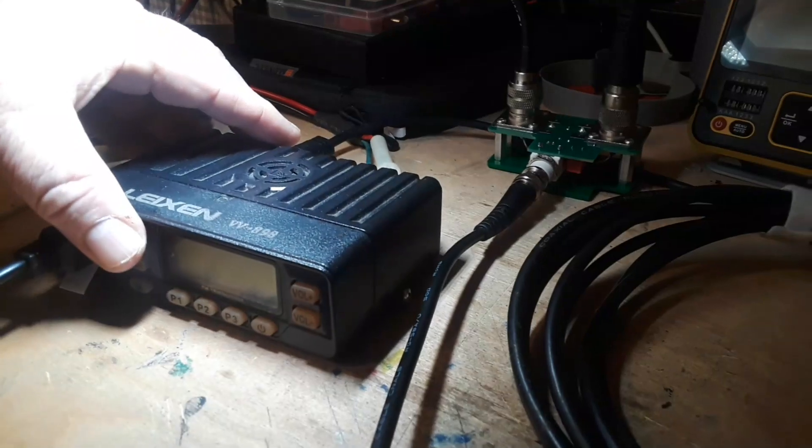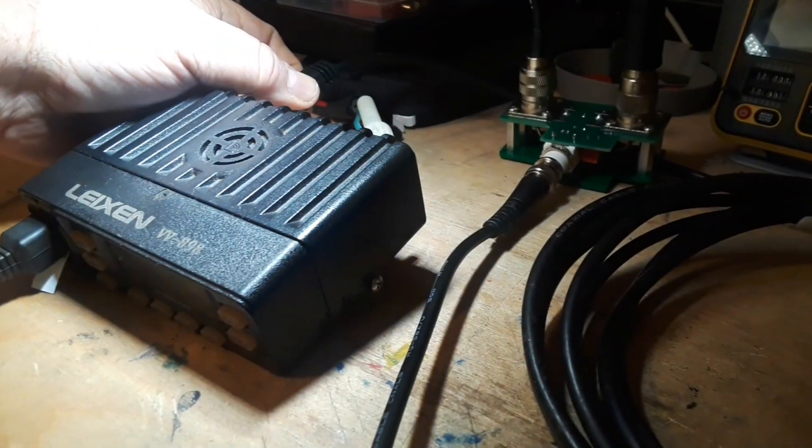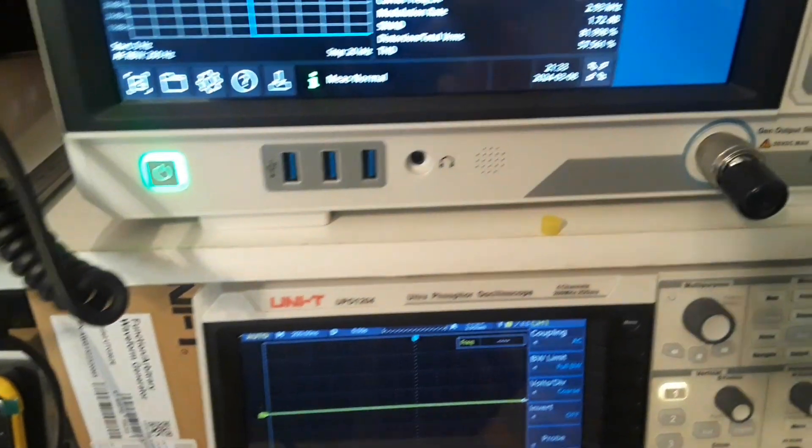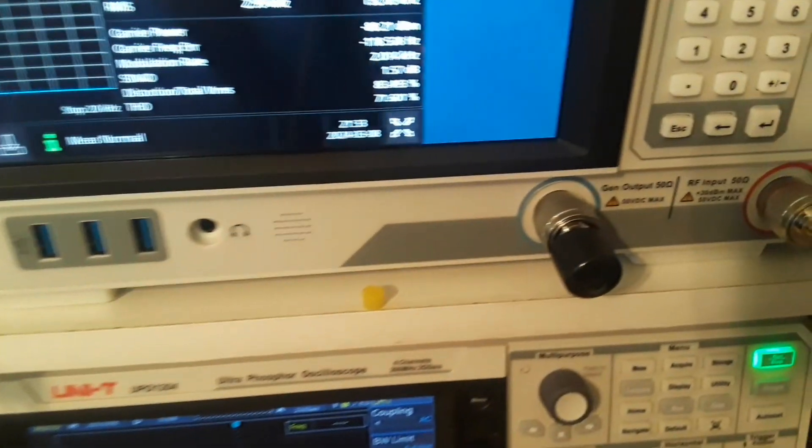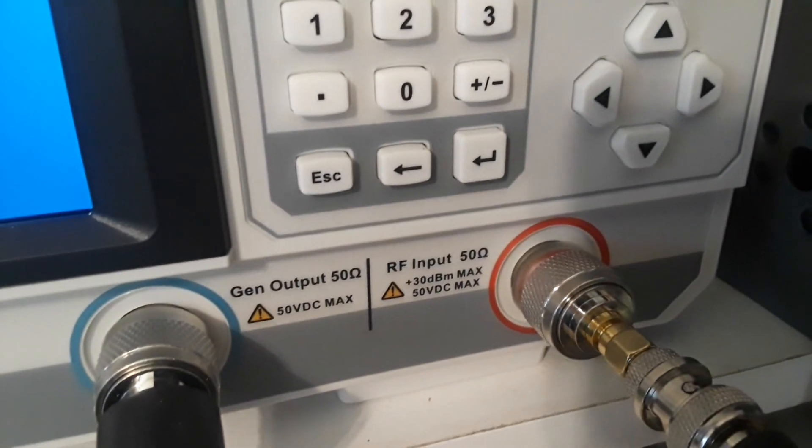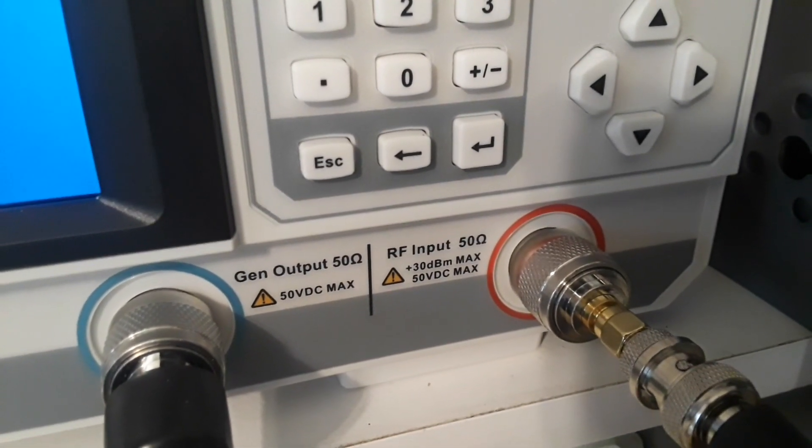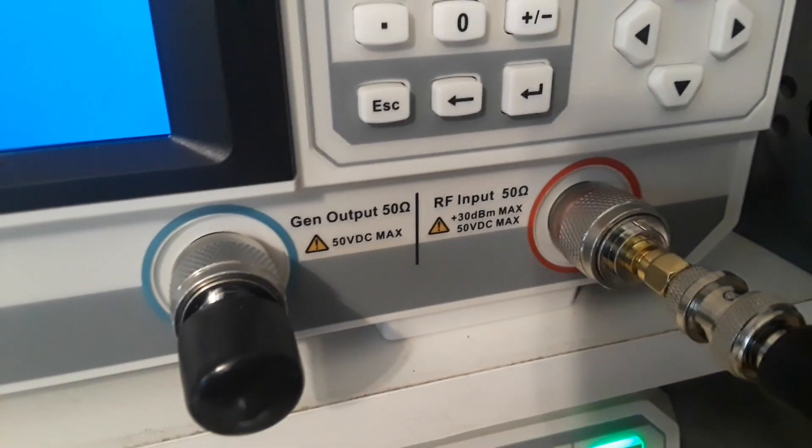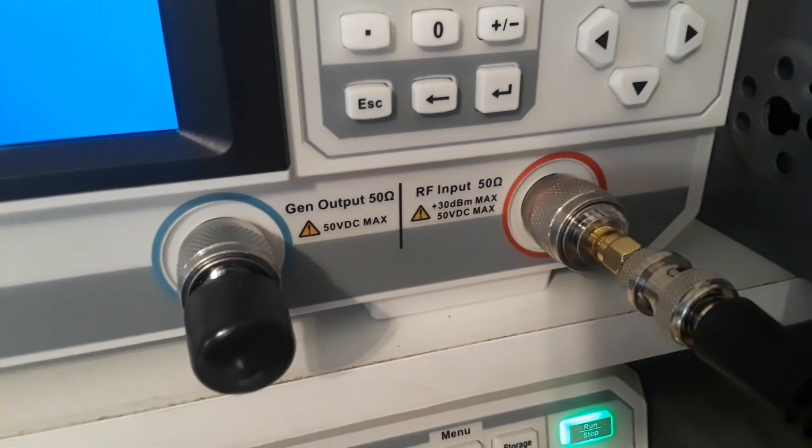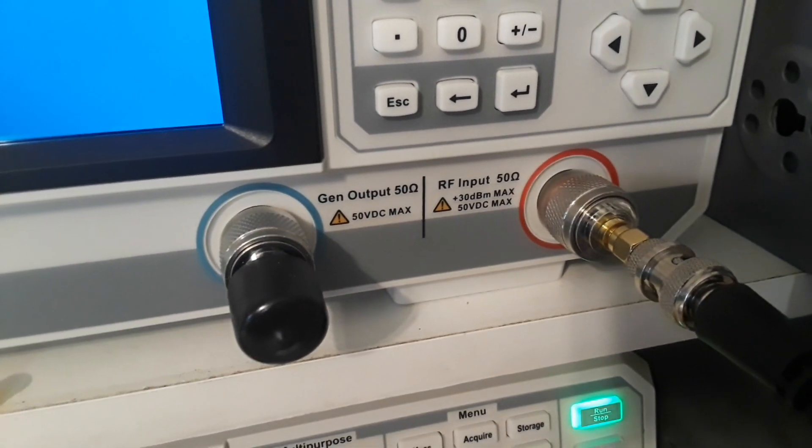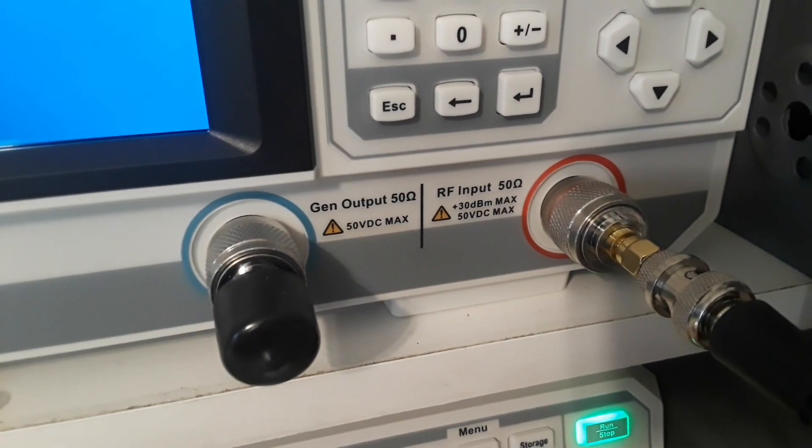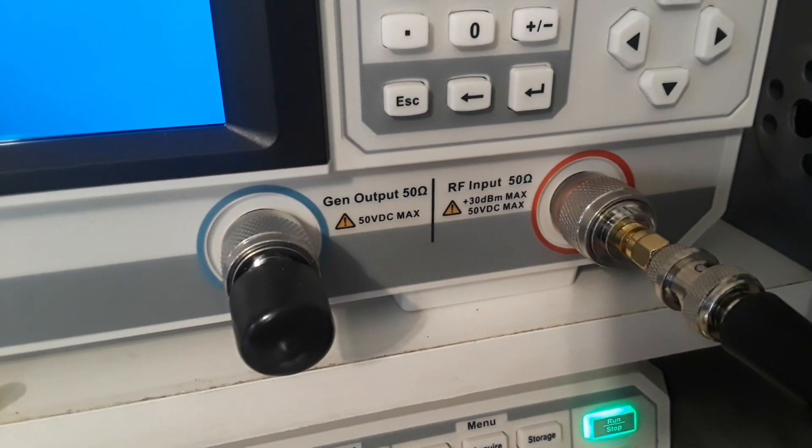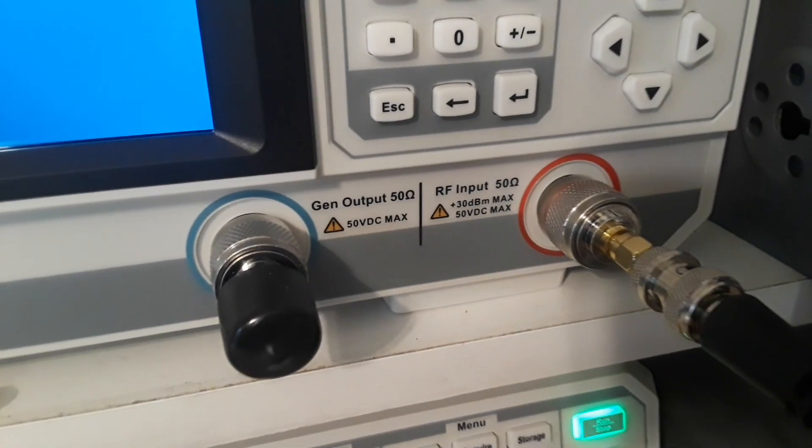So why can't you just plug a little radio antenna output like this directly into the front end of your spectrum analyzer or your oscilloscope or anything else? Well, because the front end of these instruments are sensitive. This one doesn't want any more than 50 volts DC max or 30 dBm max. dBm is a logarithmic measurement if you're not familiar with this.